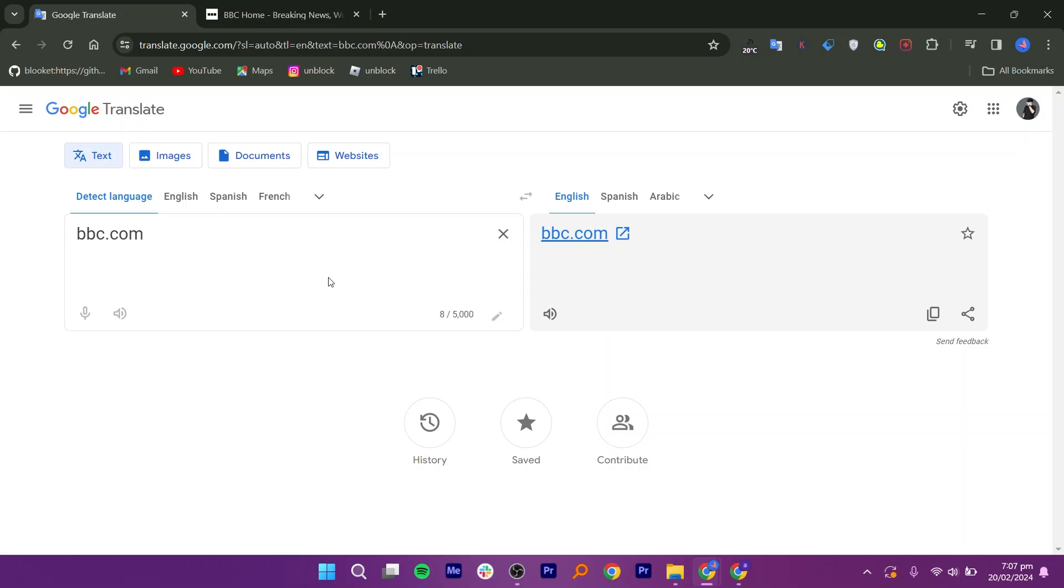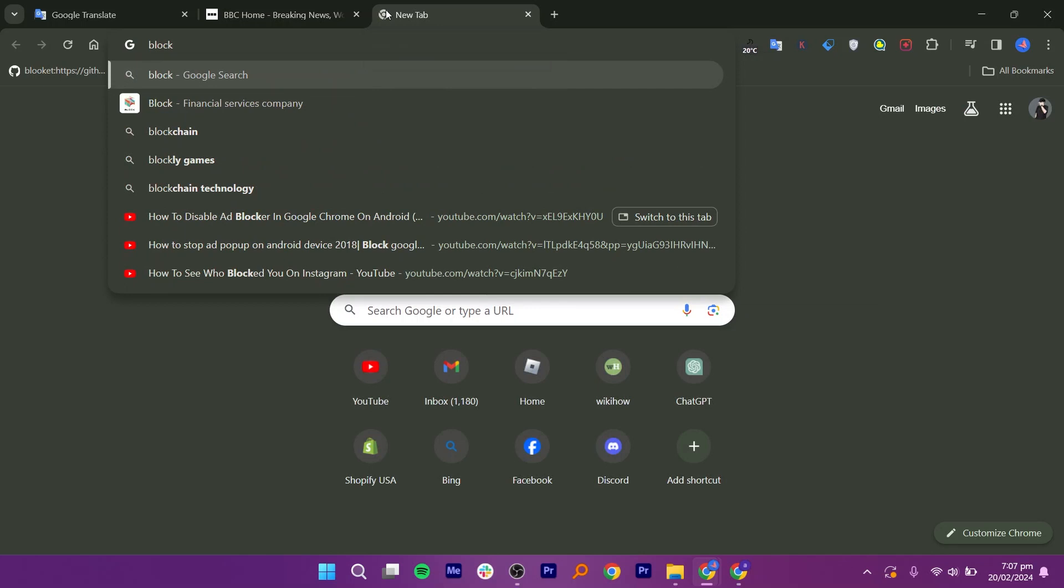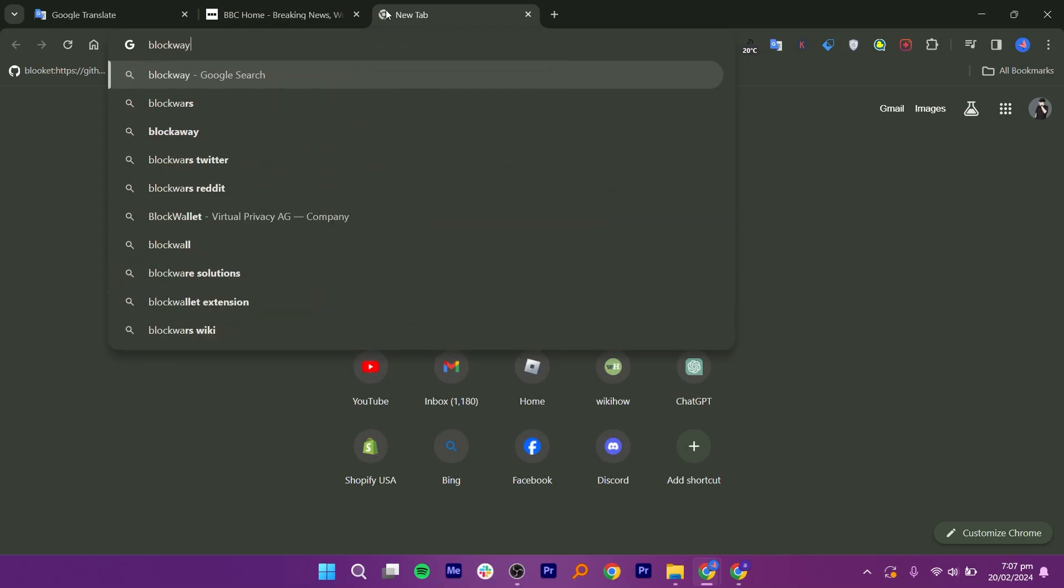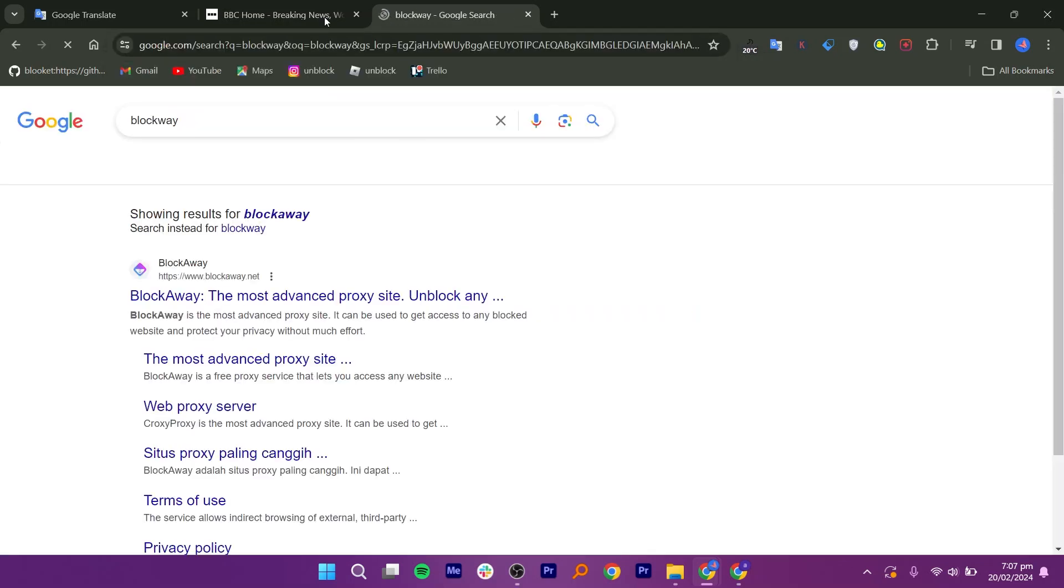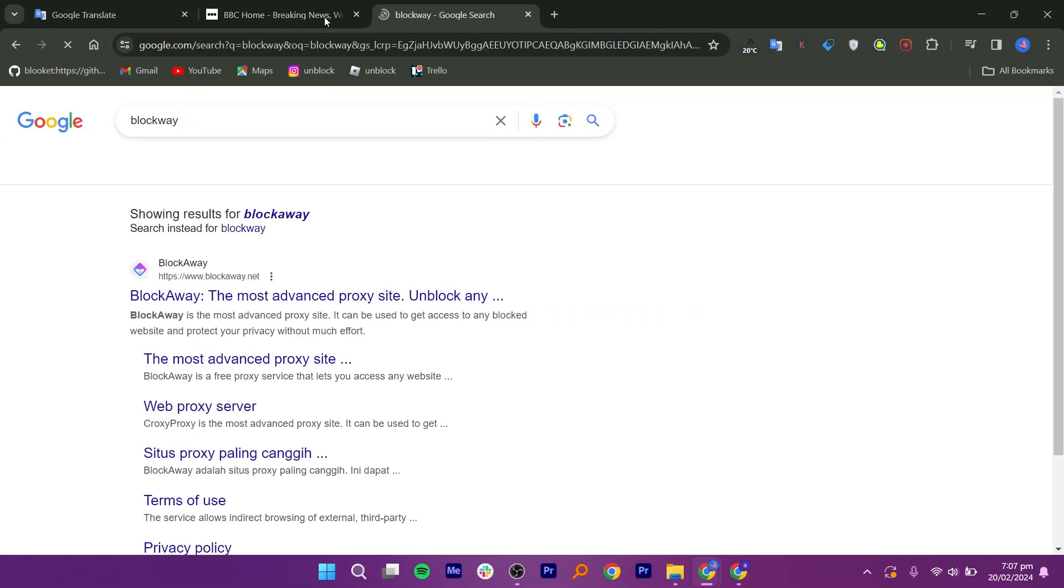Now let me introduce the second method, which is Blockway. Simply search for Blockway in your browser, then open the first link of this website.